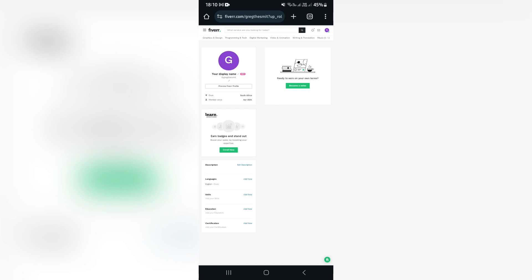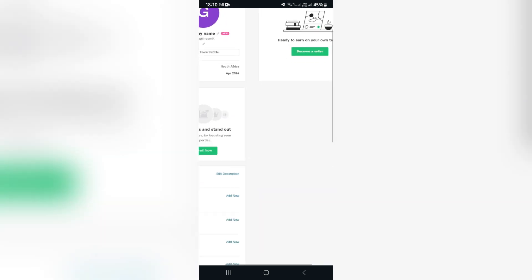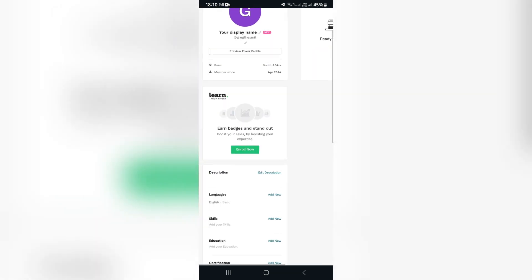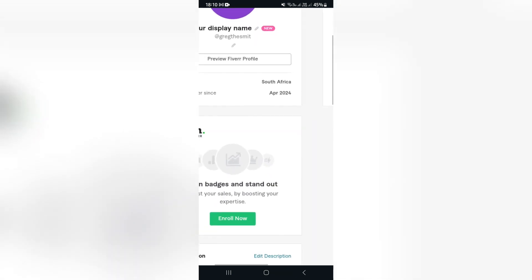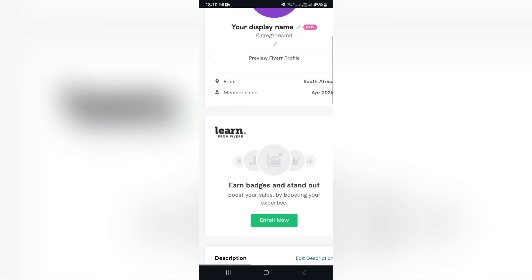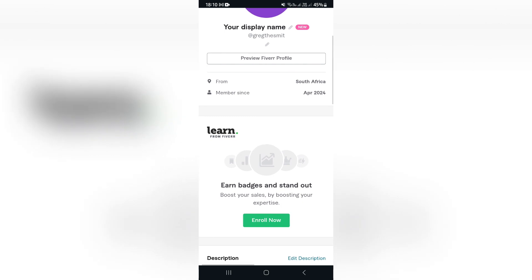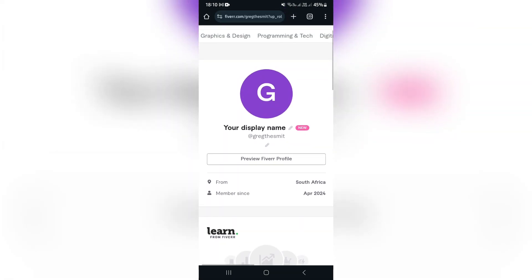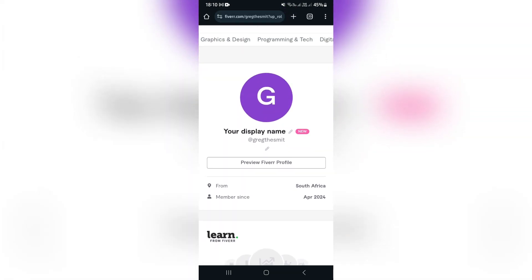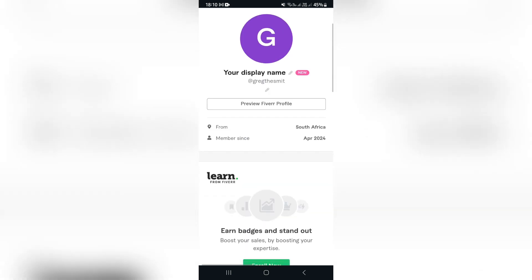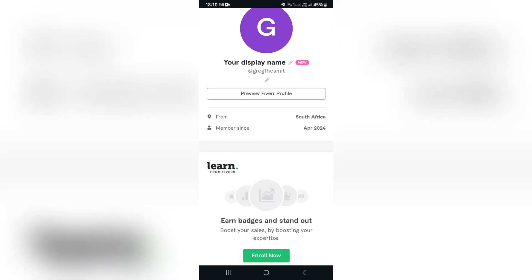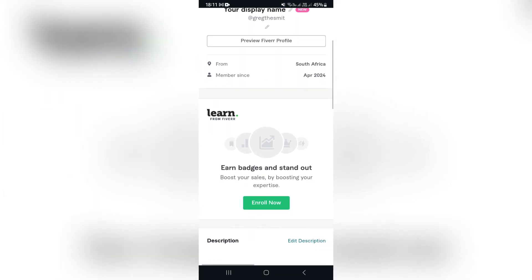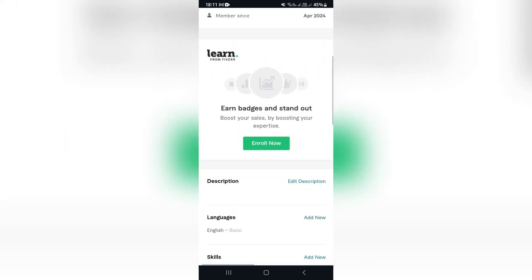This also helps when people are looking for somebody to do their job instead of you approaching people. You can literally just set up your profile and let people come to you just purely because it looks good. Right over here we want to create a profile picture as well as a display name, and then you want to tap on preview Fiverr profile.